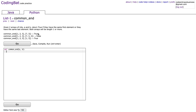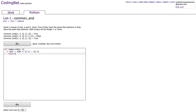The next one: given two arrays of ints a and b, return true if they both have the same first element or they both have the same last element. Their lengths are going to be one or more, so we don't need to check lengths. In our if statement we check if a[0] == b[0] or a[-1] == b[-1], then return true and return false.